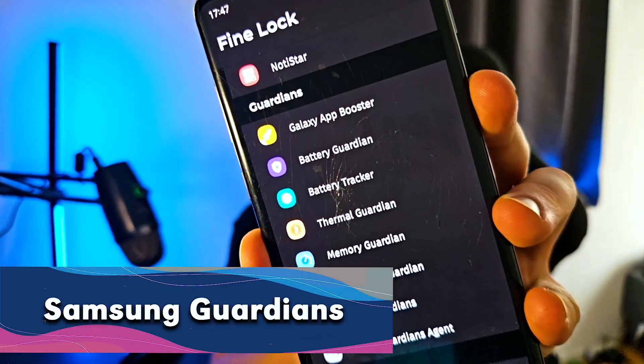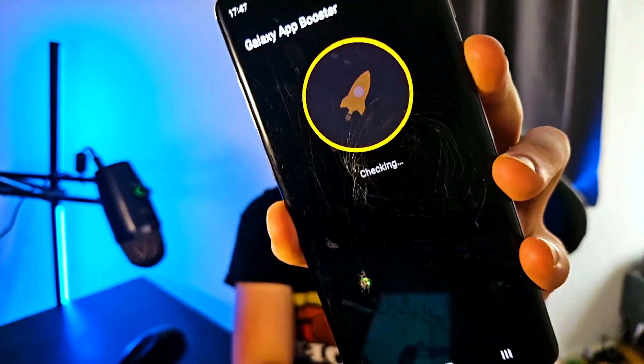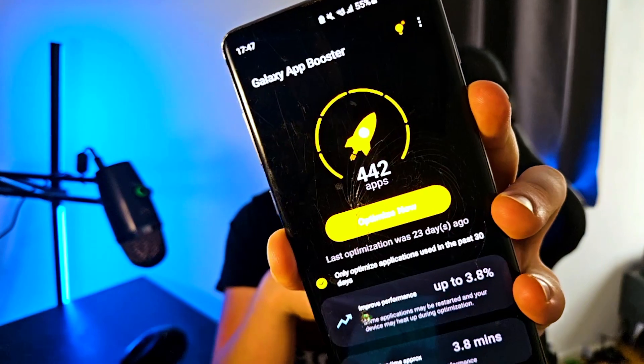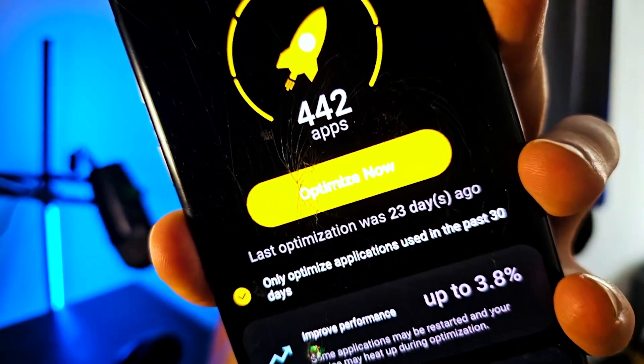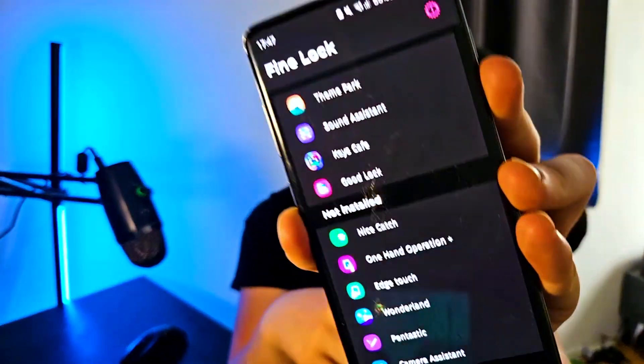If your phone isn't supported, I recommend trying Find Lock. But even better, there's Good Guardian, which provides optimizations for your phone. For example, the Galaxy App Booster, once installed, can speed up your phone by stopping background apps and clearing cache so everything launches faster.